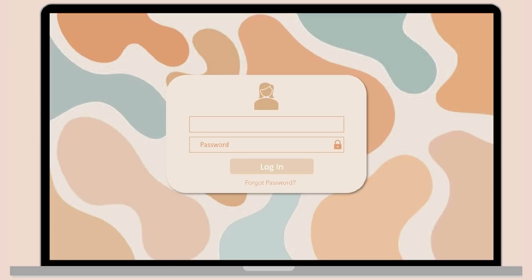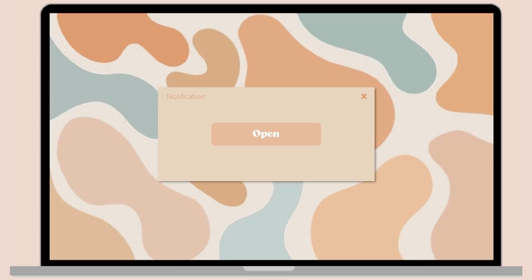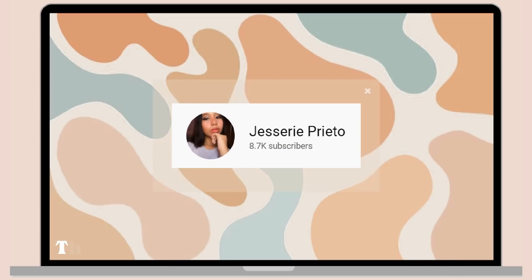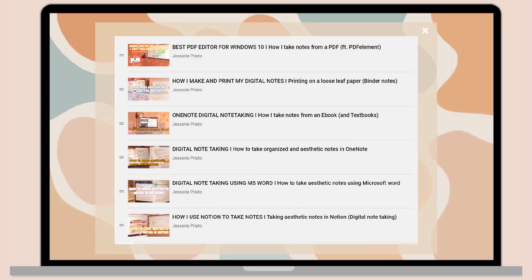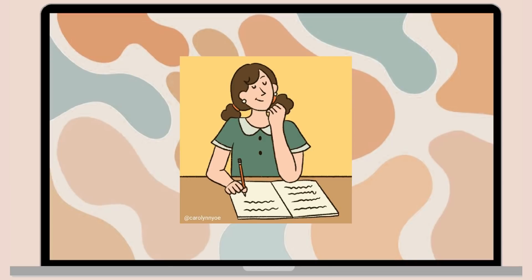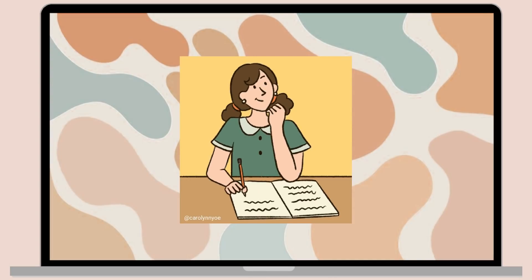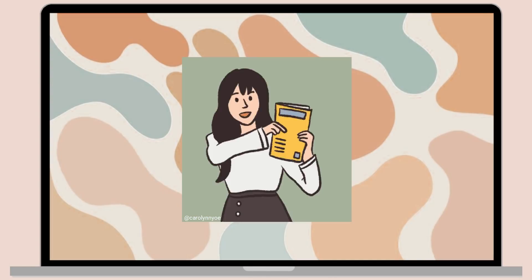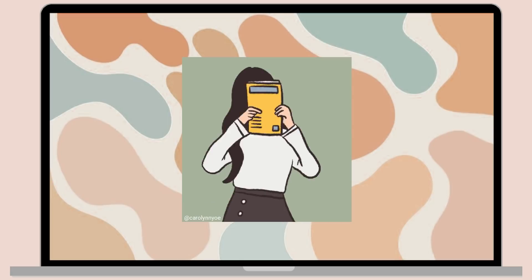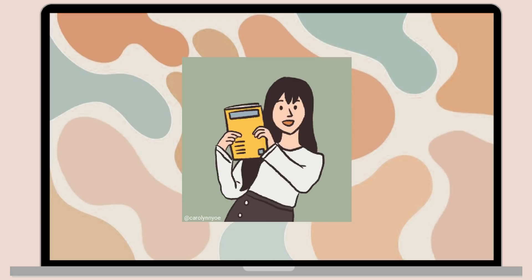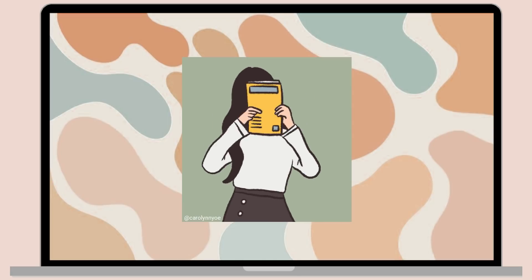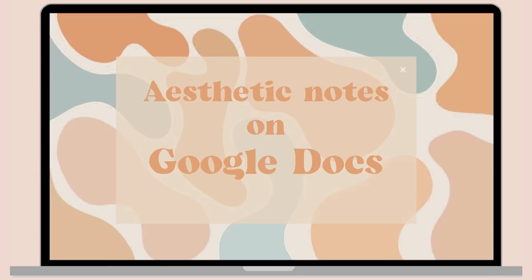Hey guys, what's up? Welcome back to my YouTube channel. For today's video, I'll be showing you another aesthetic notes video, but instead of making it on OneNote or Microsoft Word (I'll link those in the description box if you haven't watched them), today I'll give you some ideas on how you can make aesthetic notes in Google Docs. Without further ado, let's jump right into the video.